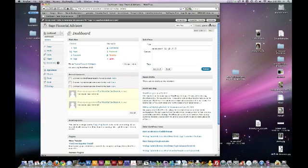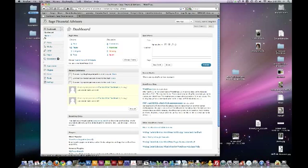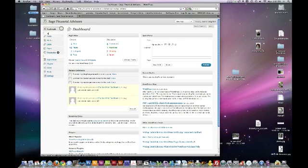Ok, so to edit a post, well first of all, over here is kind of your navigation for your dashboard. We've got your main dashboard, that's like your home link.